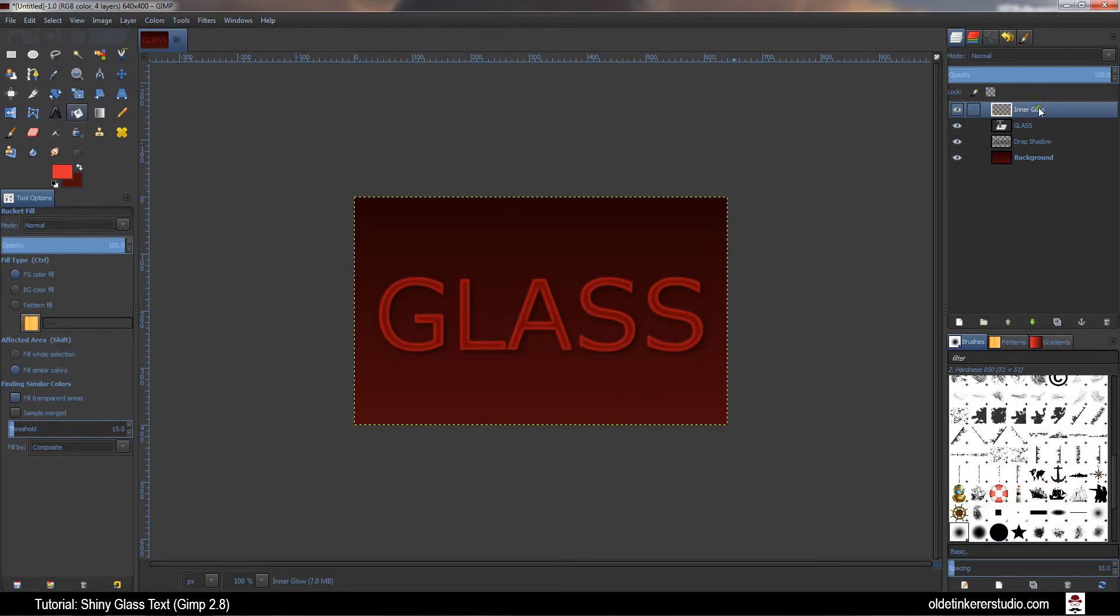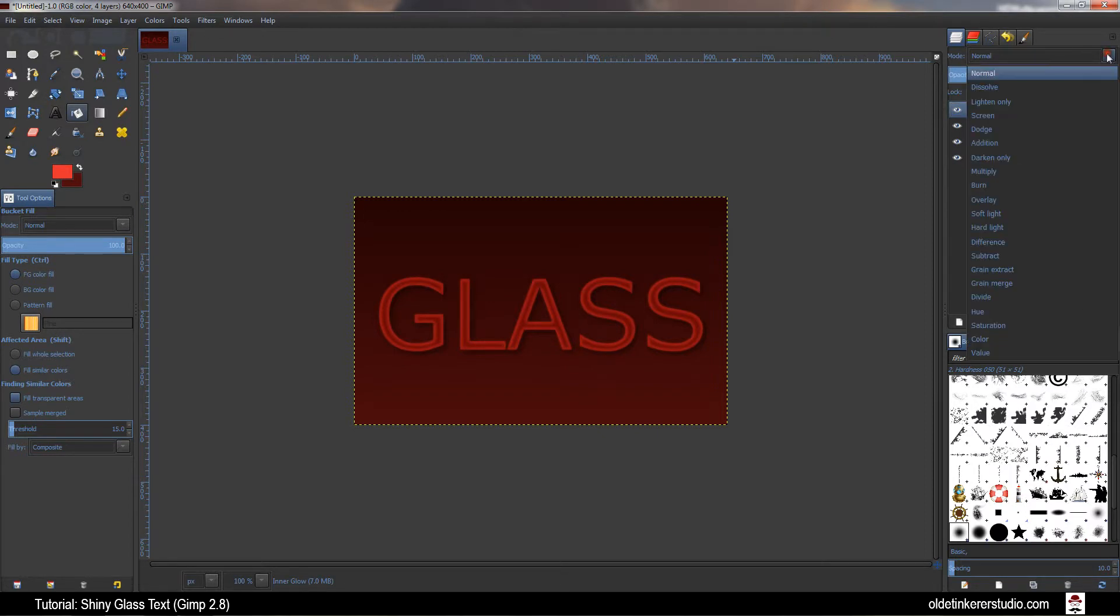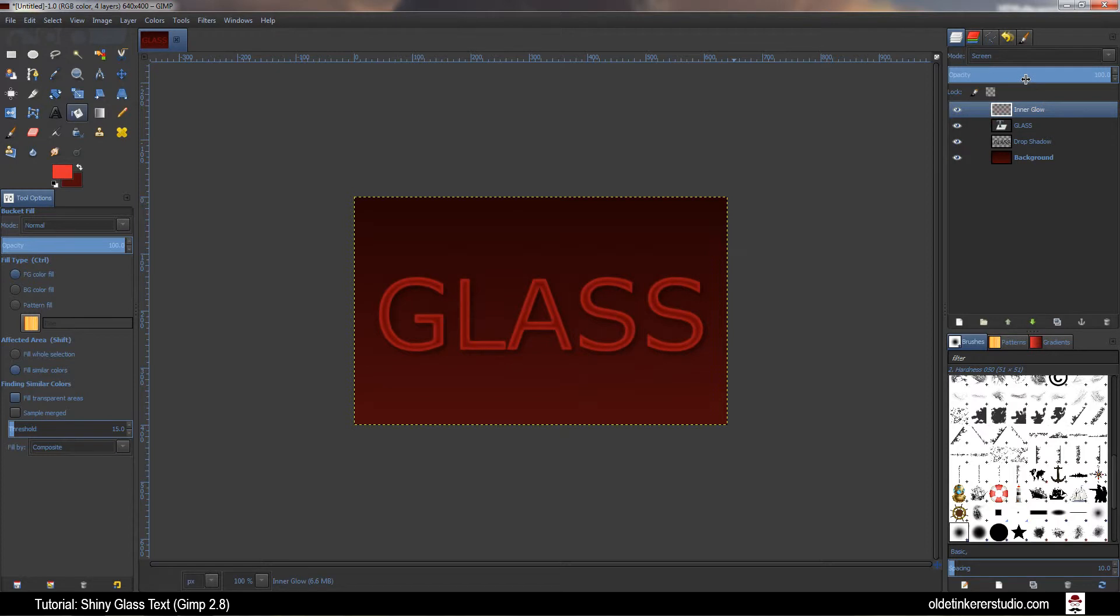In the Layers panel you want to change the Layer Mode of the Inner Glow to Screen. Change the Opacity down to around 50%.